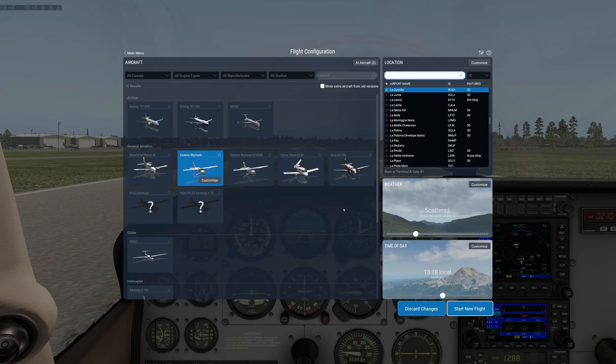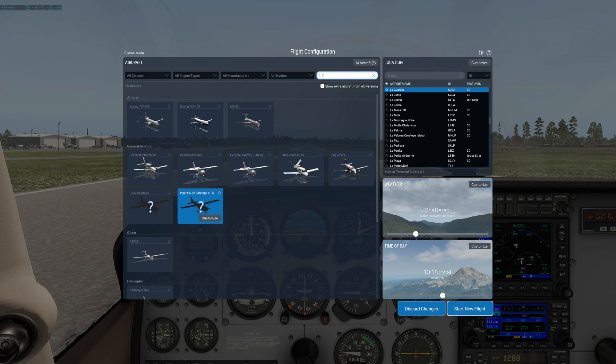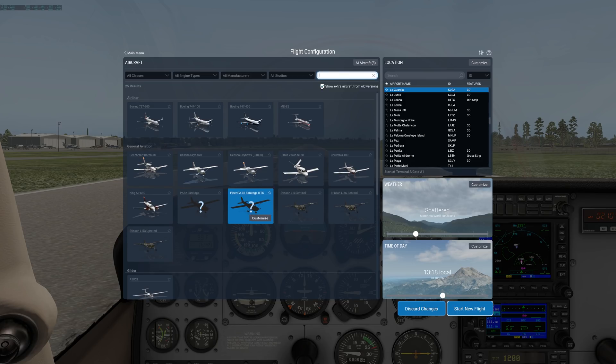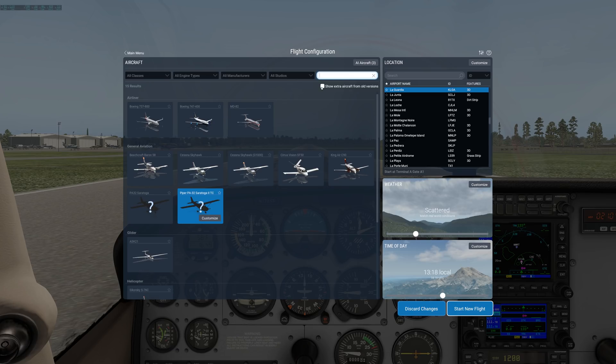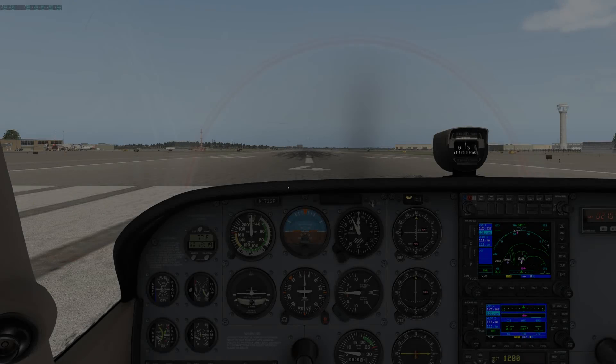Down here you can change the time of day just by dragging this slider. I think that's pretty self-explanatory. And then of course you pick whatever plane you want to fly. If you have a lot of planes, you can do a search. And if you want to show X-Plane planes from previous versions of X-Plane, you can click the little check box. And it will show all of the planes instead of just ones designed for X-Plane 11. And then once you're done playing around, you hit Start New Flight.